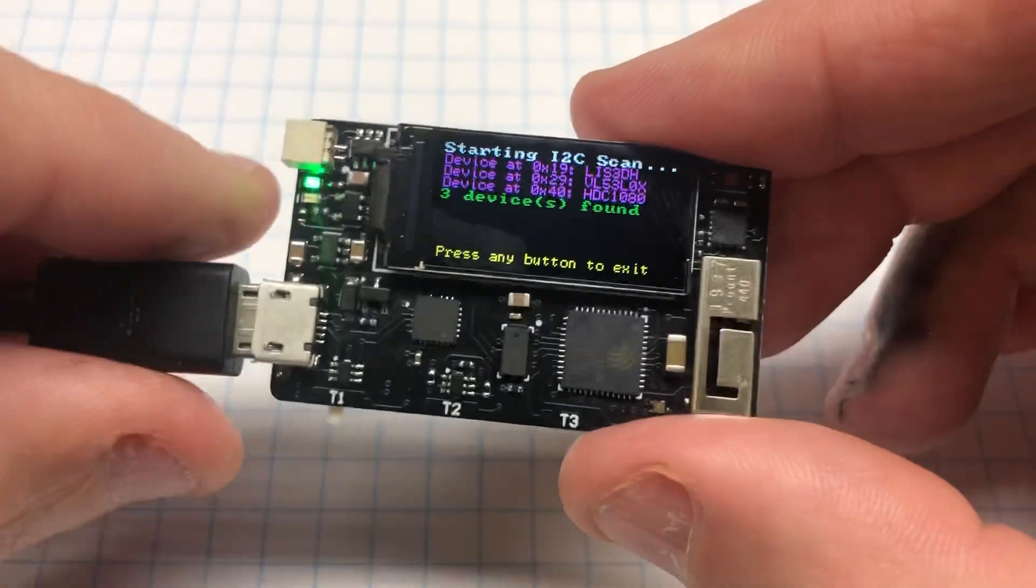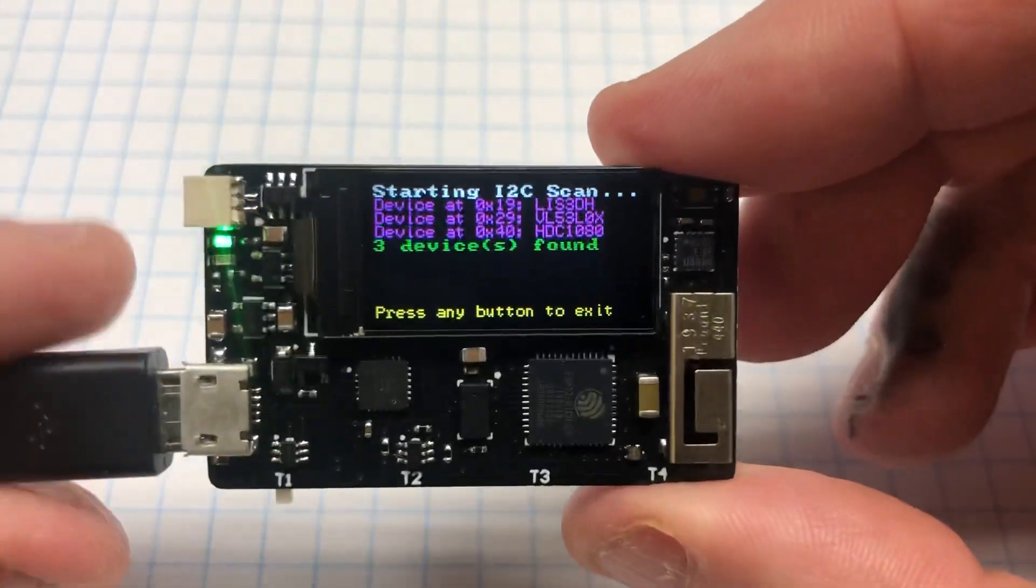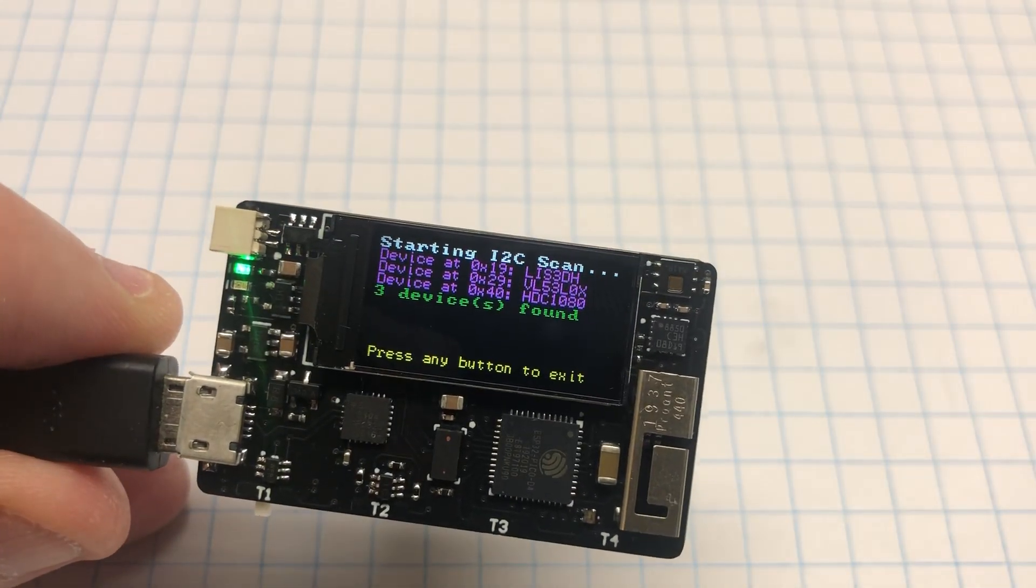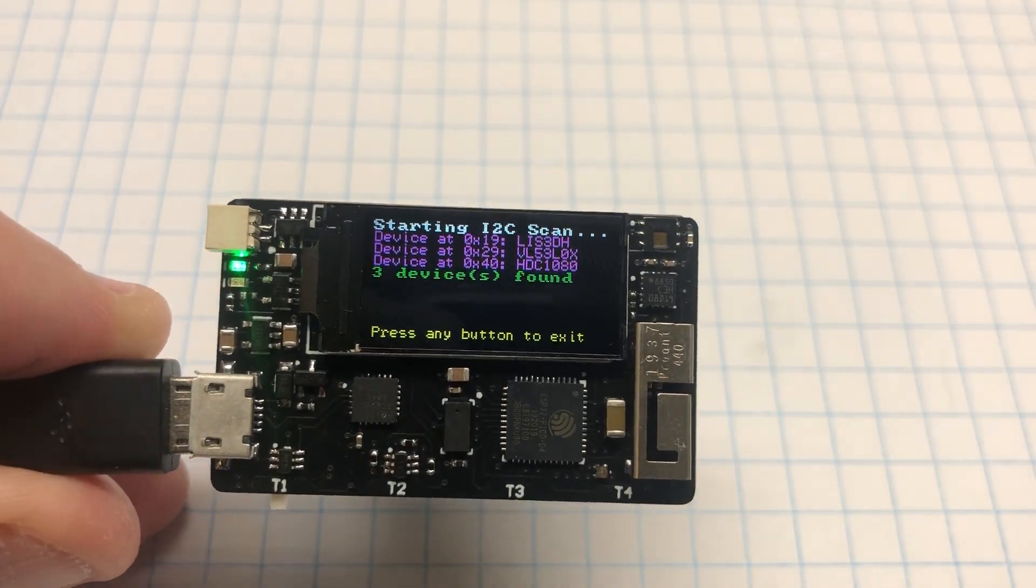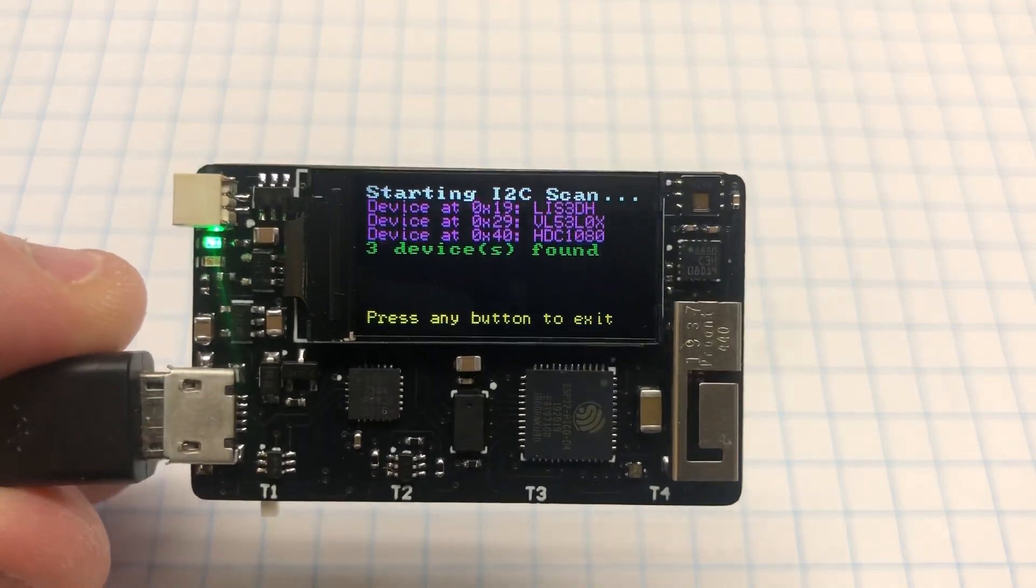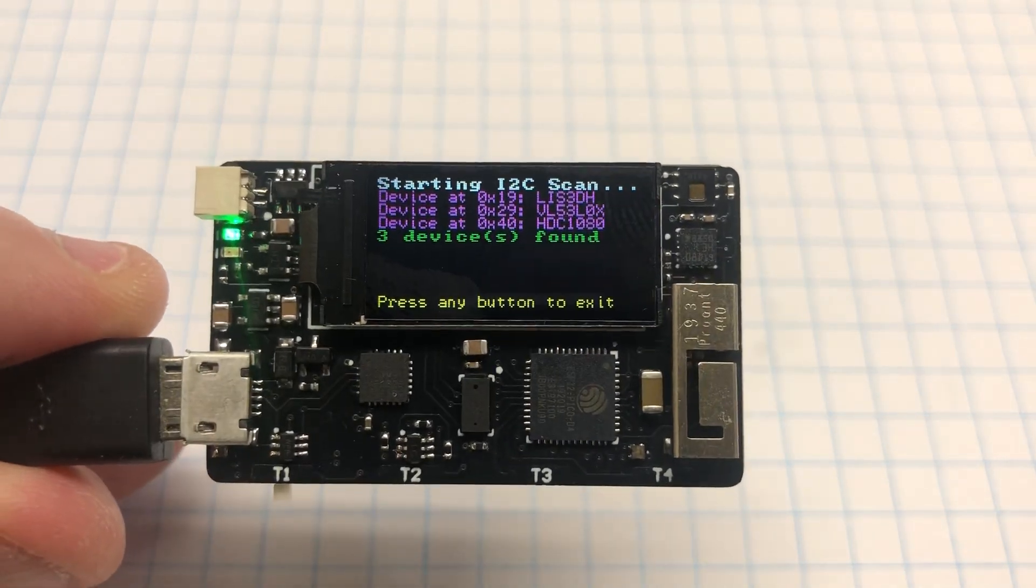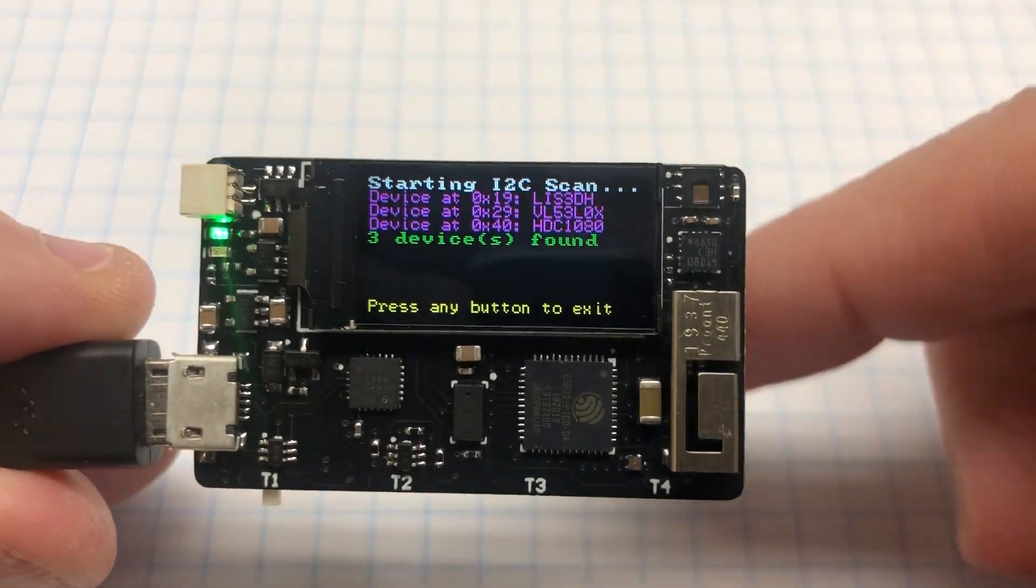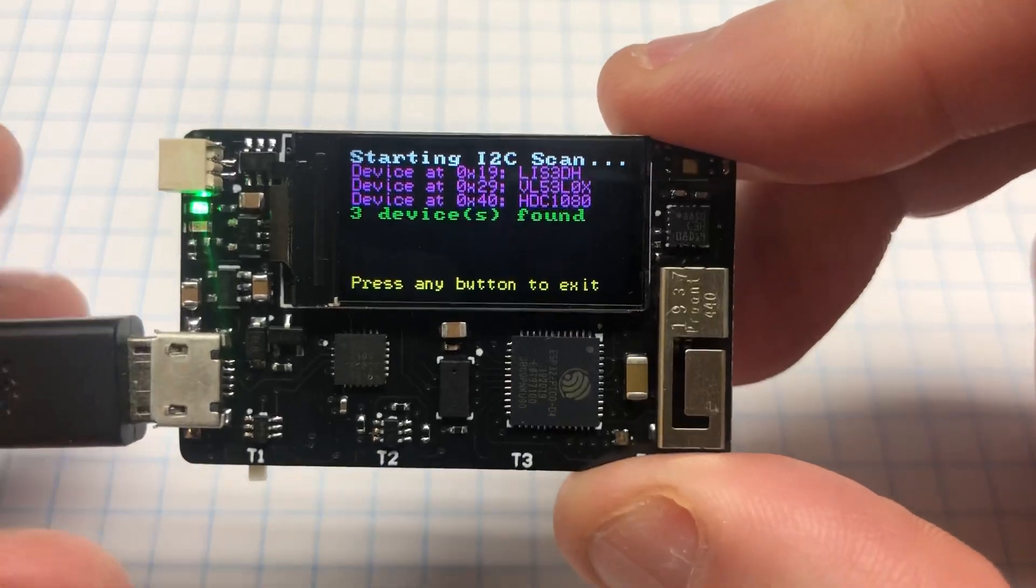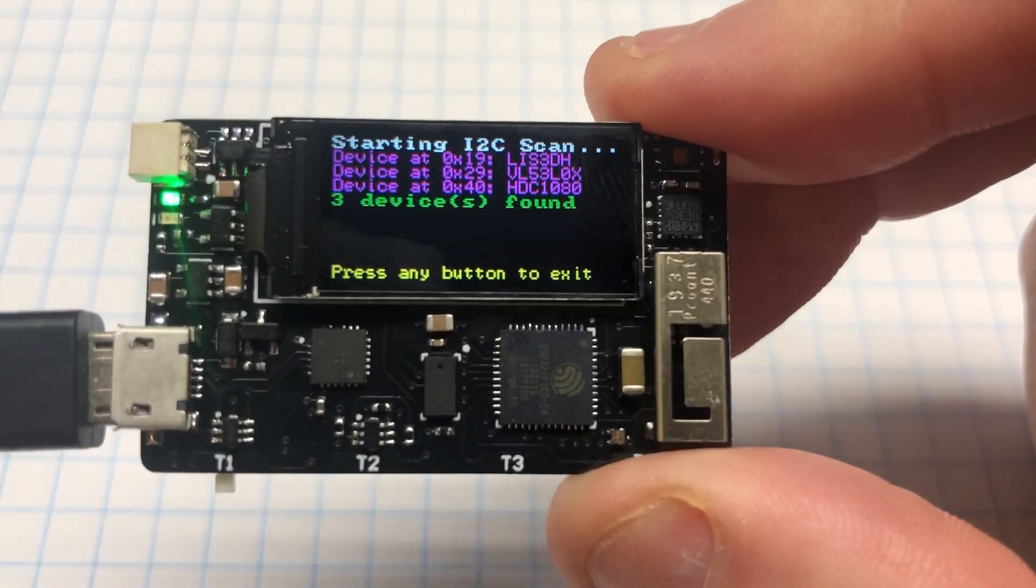This sketch was written by the Performance Whisperer. It shows some of the things that the sensors can do. This shows the I2C addresses for all the sensors.